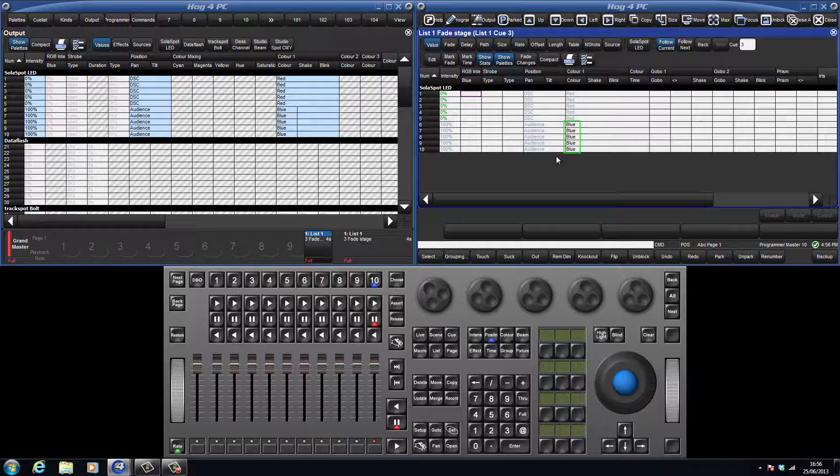If I decided to change these 5 fixtures to a different colour in queue 2, they would still change back to blue in queue 3, because this repeated information would still exist and stop the new colour from tracking through.